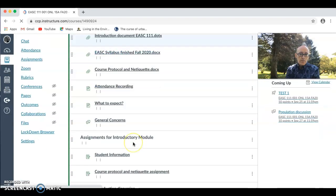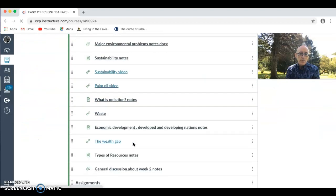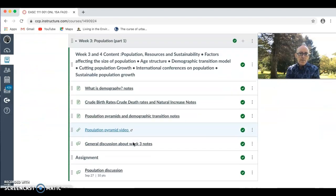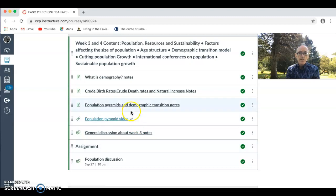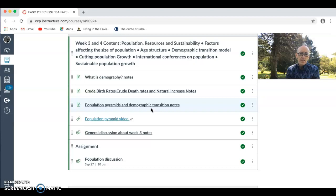The demographic transition notes in the next video will look at some factors that influence birth rates and some factors that influence death rates. It's important to make sure that you read these notes but also watch the video.